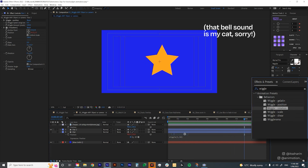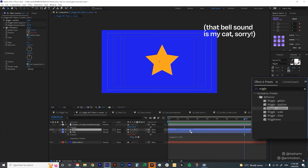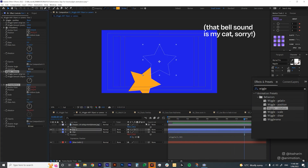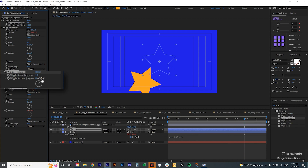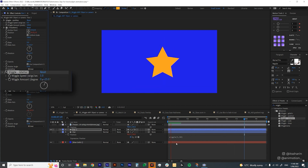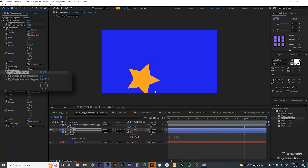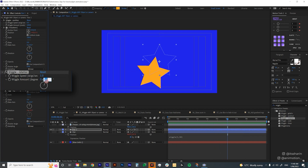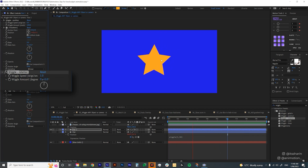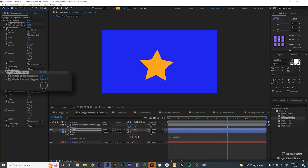You can also add Wiggle Rotation. Drop that effect in, and I'll set the wiggle amount to about 25 and see how that looks. Actually that rotates a lot, so I'll reduce it to about 5 so it just has a very subtle rotation.